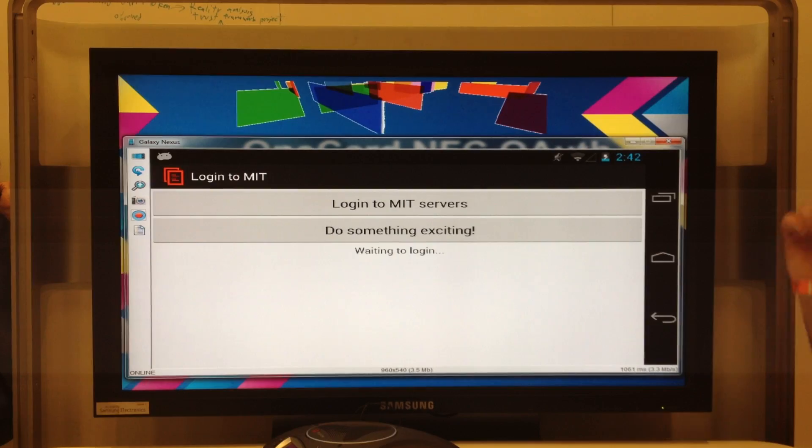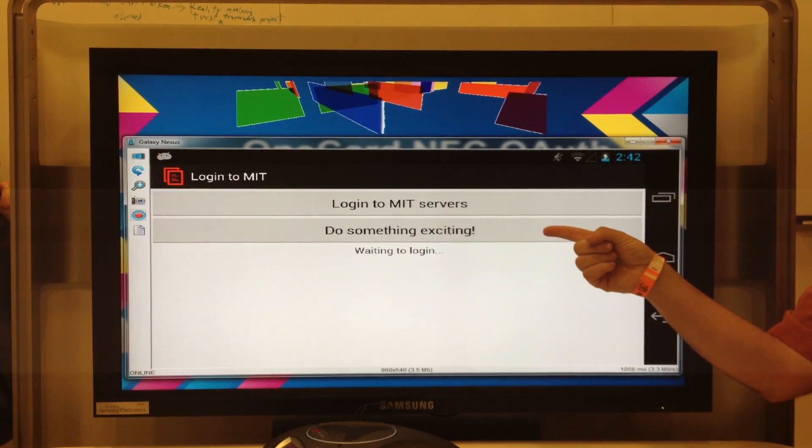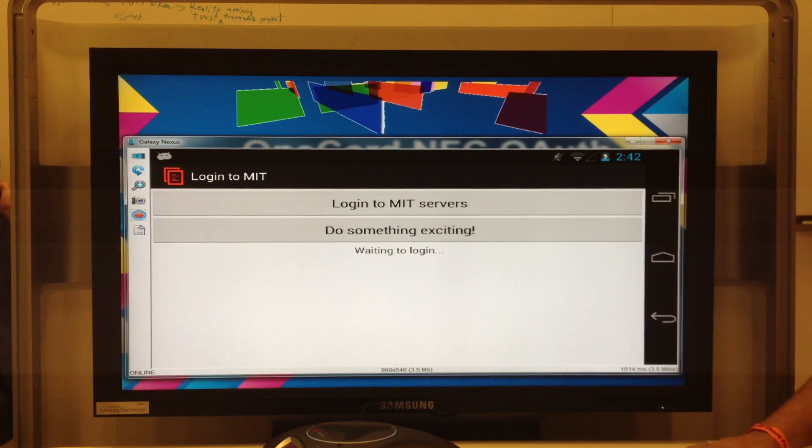I wanted to do something exciting with the functionality that I had available, but I was pressed for time, so I eventually ended up adding a Do Something Exciting button right there.